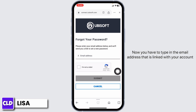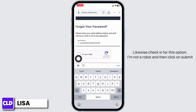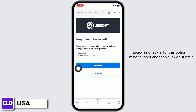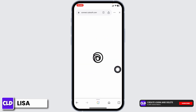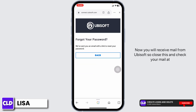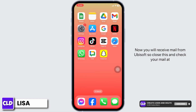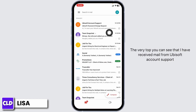Now type in the email address that is linked with your account. Then check the 'I'm not a robot' option and click on Submit. You will receive a mail from Ubisoft.